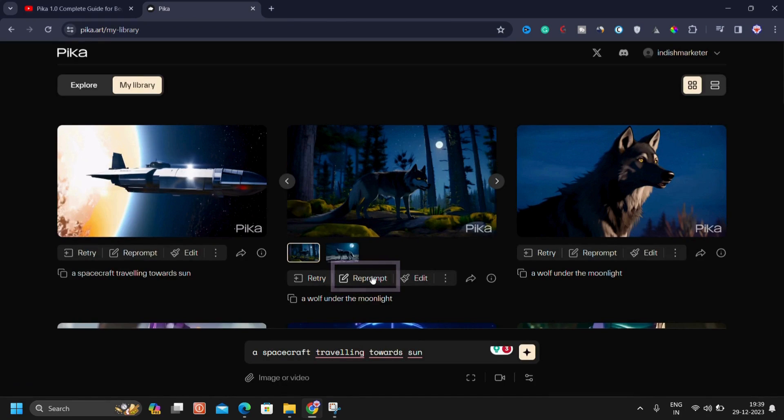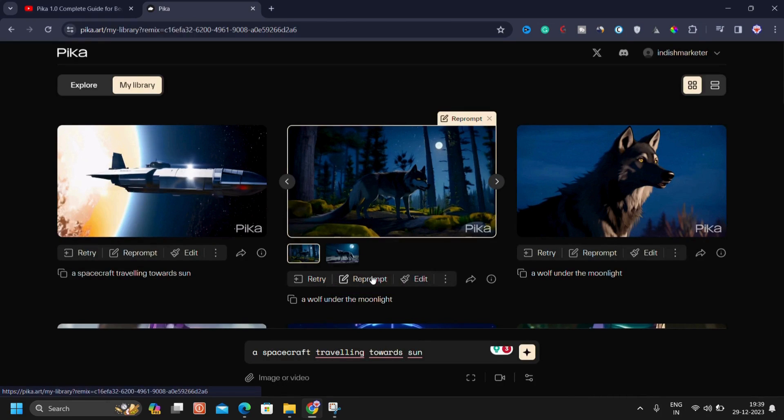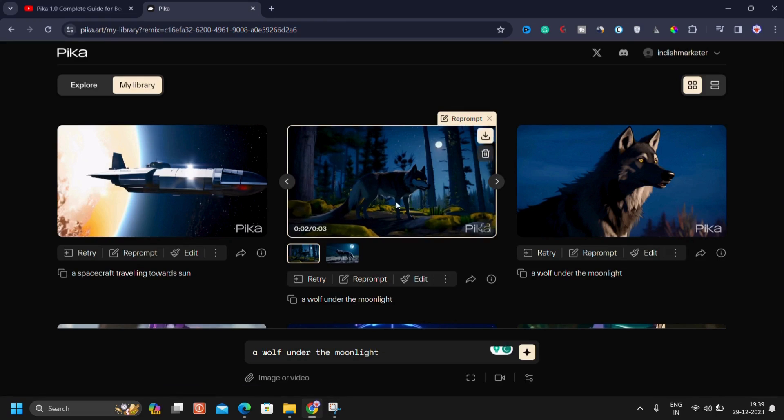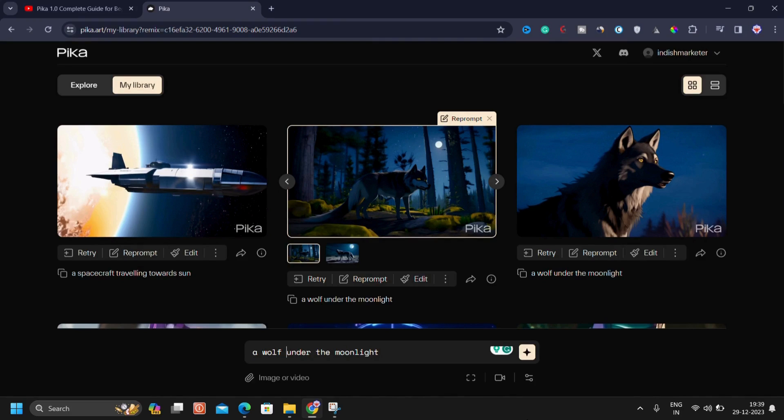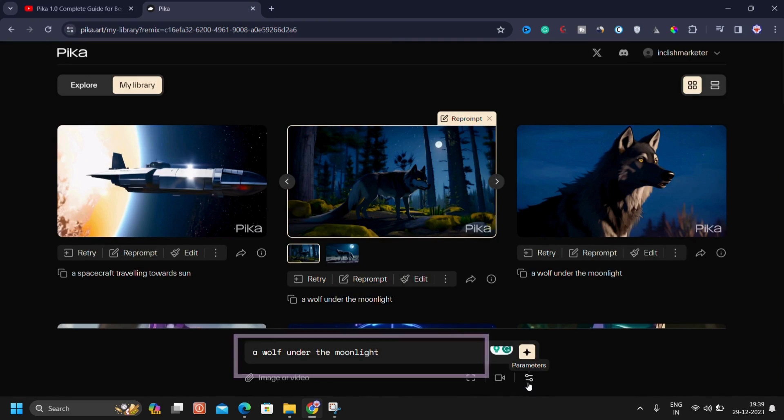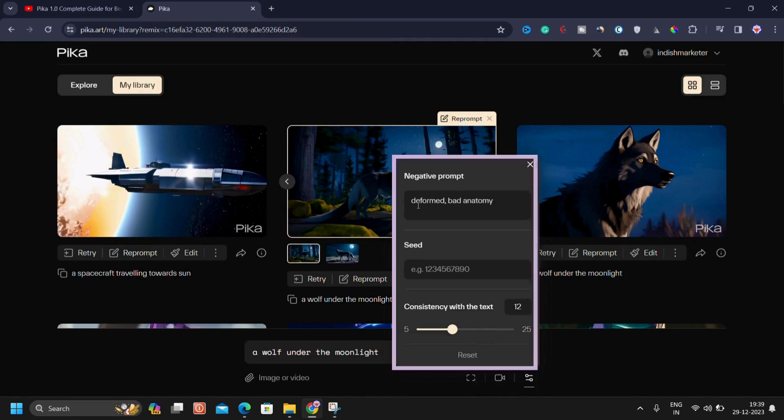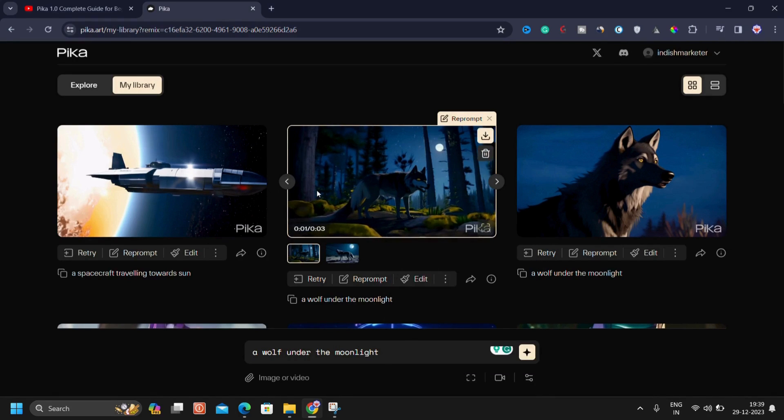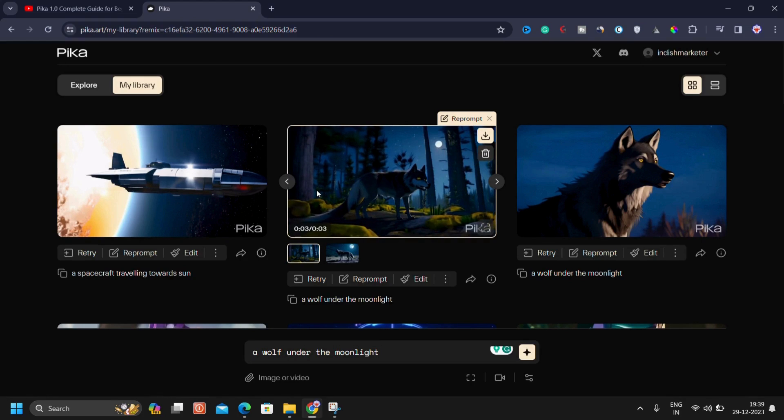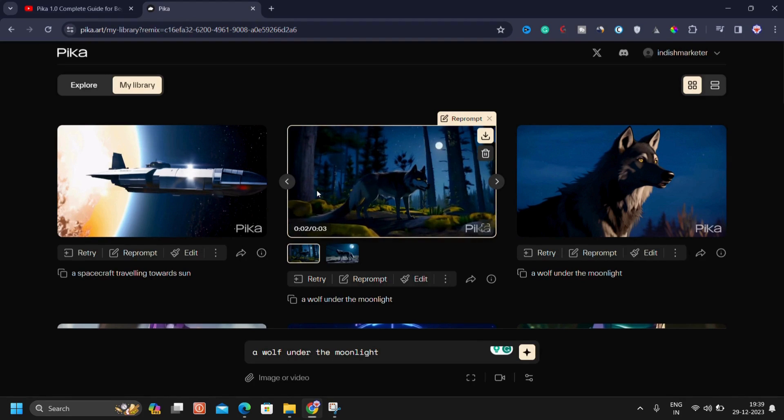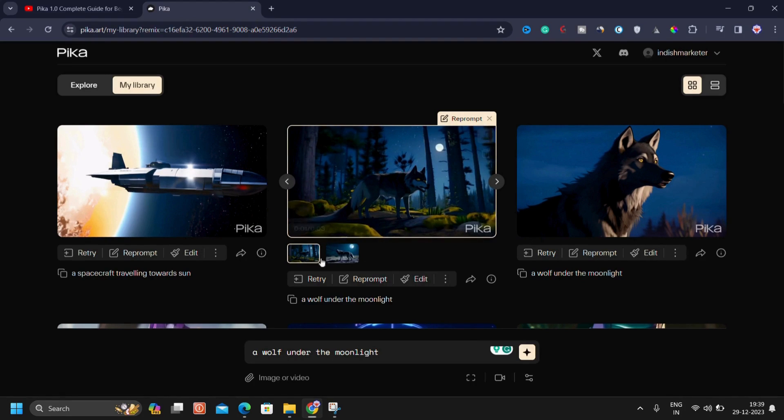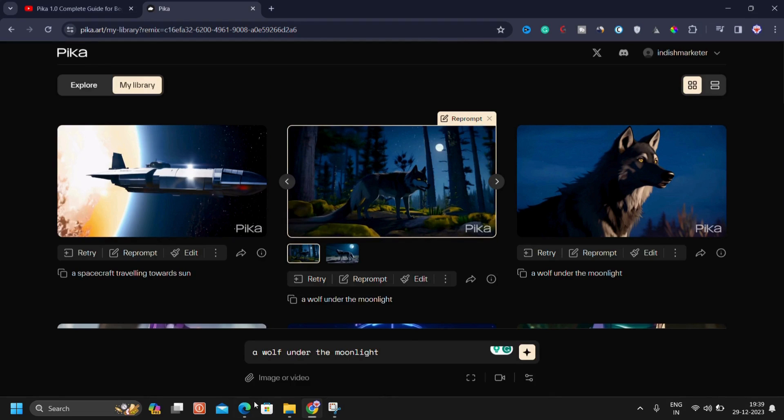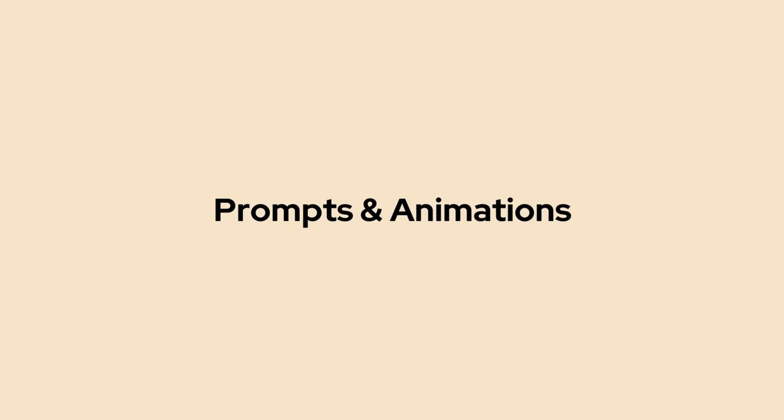Now you can see the reprompt option. Let me explain that. Suppose you want to reprompt because even after clicking on retry multiple times, you are not getting the desired video. In that case, click on reprompt, your prompt will automatically appear here. And if you check the parameters, you will notice they're also copied automatically. This eliminates the need for manual copying. This feature is beneficial when you need to track the videos for future reference.